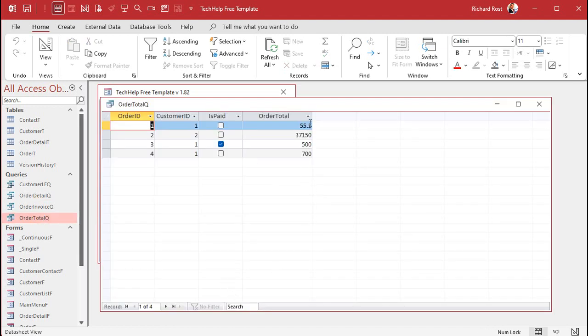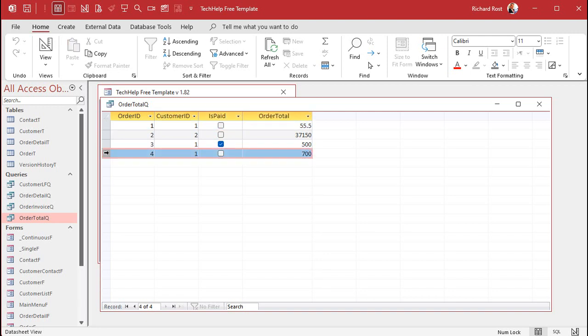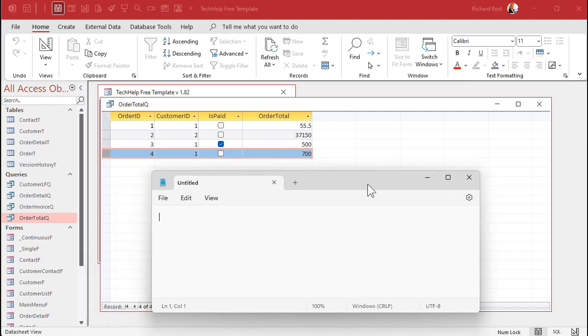Running the Order Total Q now shows: $55 unpaid, a $500 paid order, and $700 unpaid. Now I want to sum up the order totals from the Order Total Q on the customer form, where Customer ID equals the current customer ID and Is Paid equals false. That's essentially what my DSUM function is going to do.